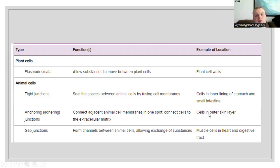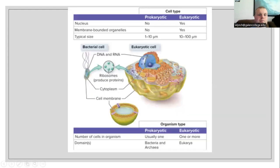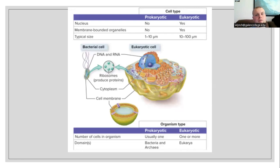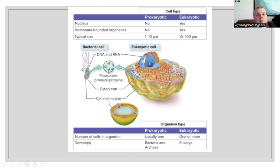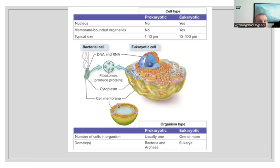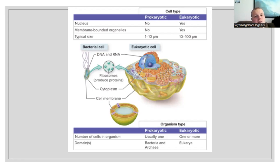Here's a comparison chart. For prokaryotic cells, we do not have a nucleus, we do not have membrane-bound organelles, and our typical size is about 1 to 10 micrometers. Whereas with a eukaryotic cell, we do have a nucleus, we do have membrane-bound organelles, and our typical size is anywhere from 10 to 100 micrometers. Both bacterial and eukaryotic cells have DNA, RNA, ribosomes, cytoplasm, and cell membranes. All of the membrane-bound organelles that exist in the eukaryotic cell are going to be something that the bacterial cell does not have.